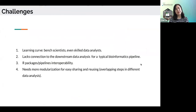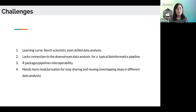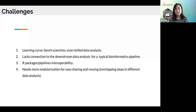With so many advantages of using pipeline workflow languages, there are also challenges in implementing them into your own data analysis. The learning curve is not trivial for implementing CWL because it requires a level of expertise far beyond the capabilities of bench scientists, and is even very hard for skilled data analysts. CWL focuses on command line tools typically involved in upstream processing steps for a bioinformatics pipeline. It lacks connection to downstream data analysis heavily done with R and Bioconductor — so it lacks interoperability with R packages and pipelines. Many publicly available CWL pipelines also need more modularization for easy sharing and reuse, especially for overlapping steps in different data analyses.